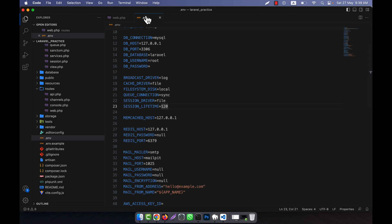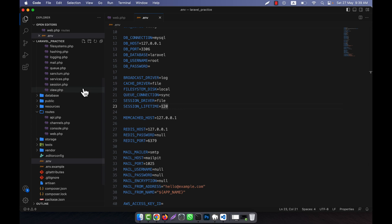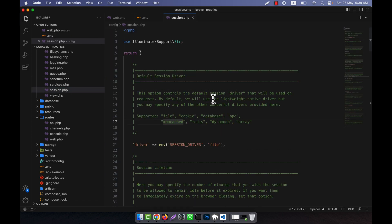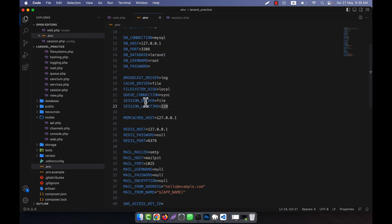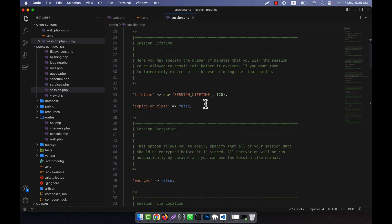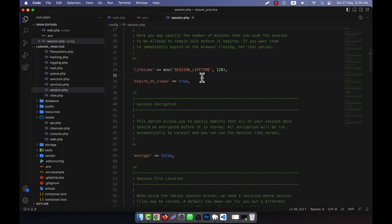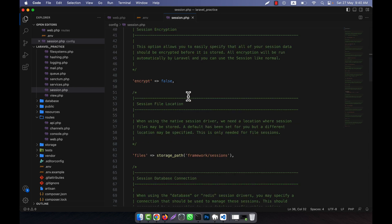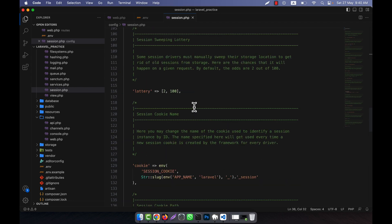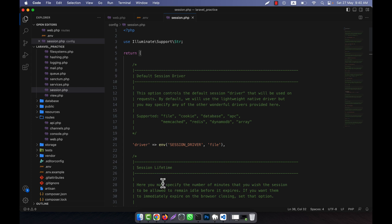The .env file has two settings — session driver and lifetime — but the session.php config file has many more settings. For example, there is an 'expire_on_close' option, which is currently set to false. If you want the session to be destroyed immediately when a person closes their browser, set it to true. When set to true, closing the browser will destroy the session regardless of the lifetime setting. I hope you have understood the basics of sessions in Laravel.